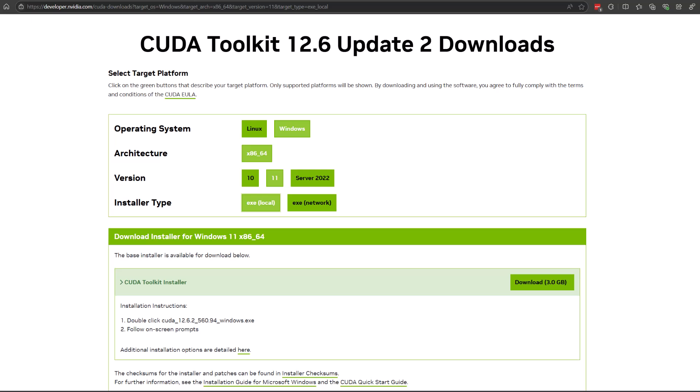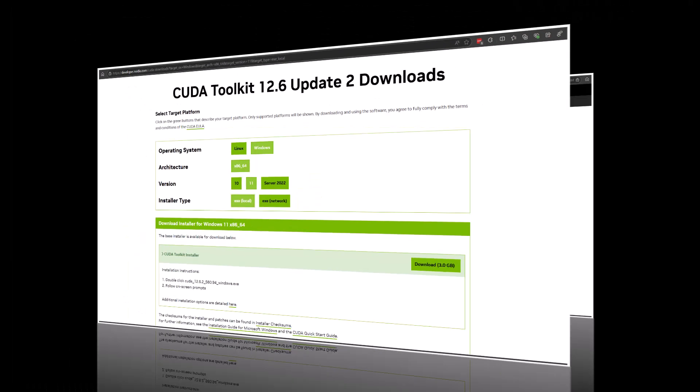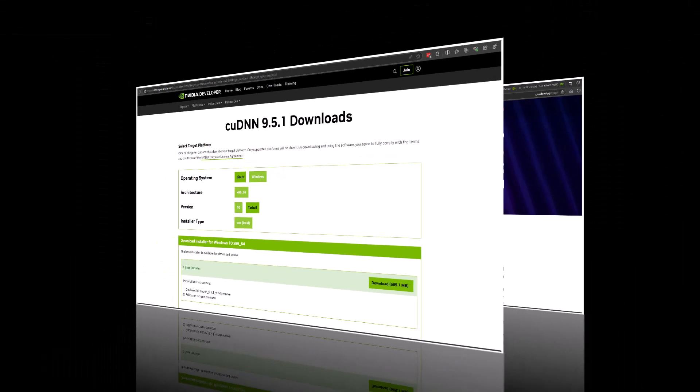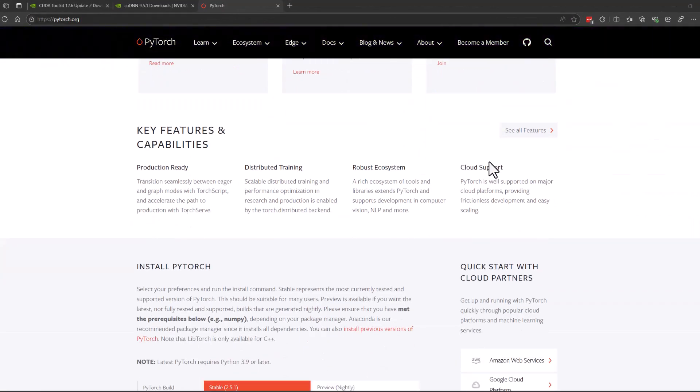After installing Python, you'll need to get the latest CUDA drivers. Once you've installed the CUDA drivers, the next step is to install the latest CU-DNN drivers for compatibility with CUDA.